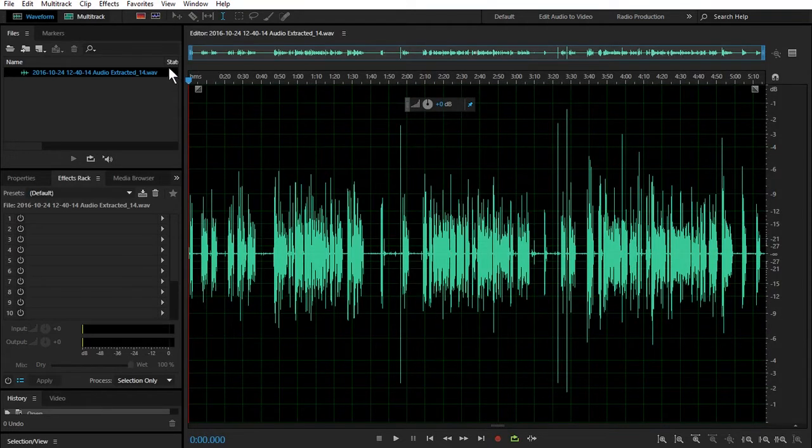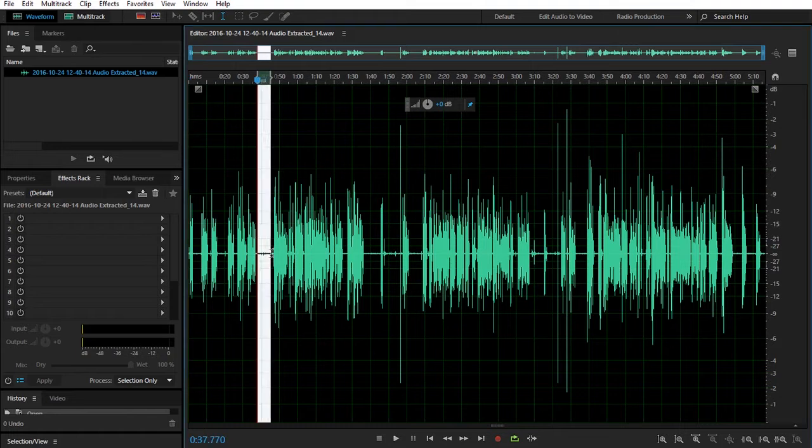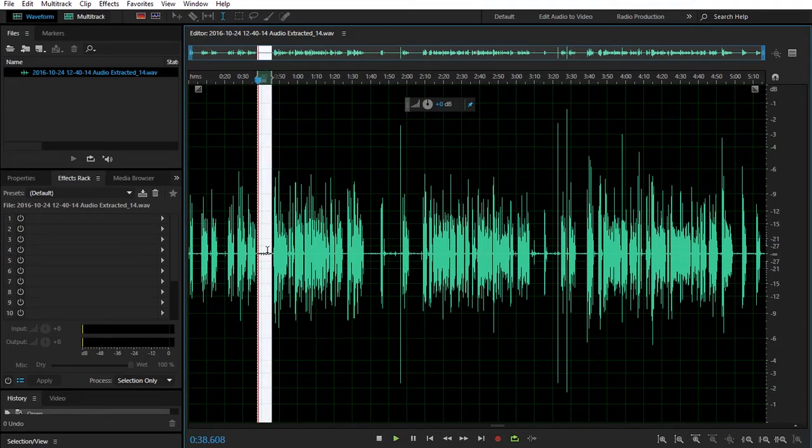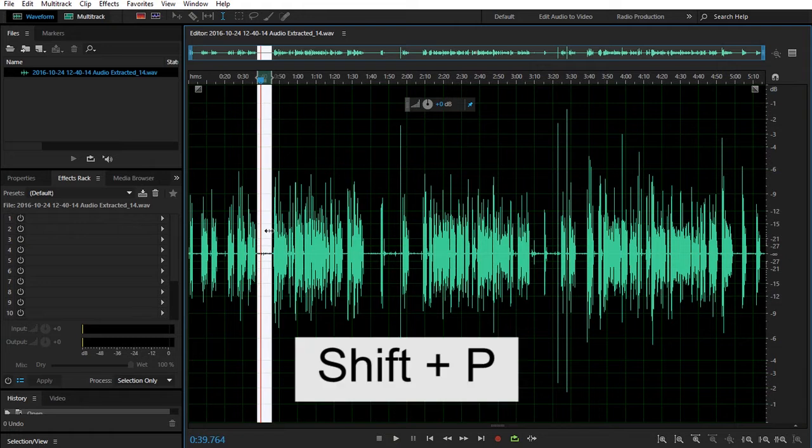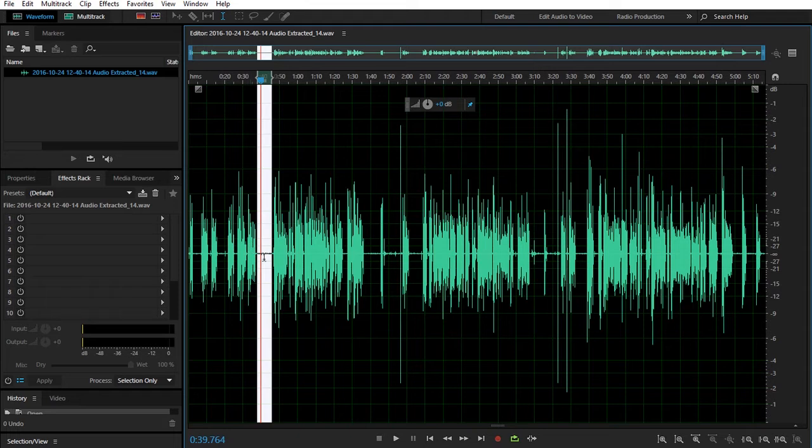Basically, you're going to have your waveform that's going to show up here. And I'm going to select one of those areas that had that white noise. So I have that area selected, I'm going to hit Shift P on the keyboard. And what that's going to do is it's going to create what's called a noise print.